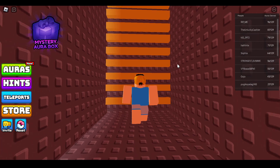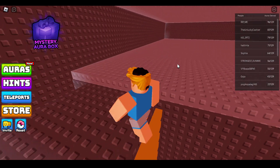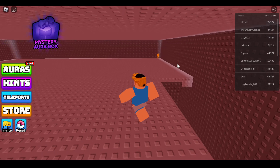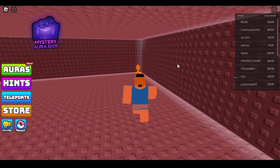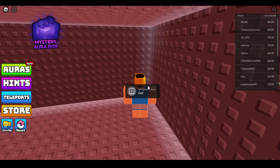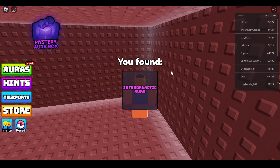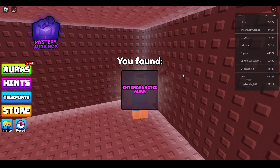You need to climb upward, and here in the corner you will find the Intergalactic Aura. Just hold the button and you will get it.